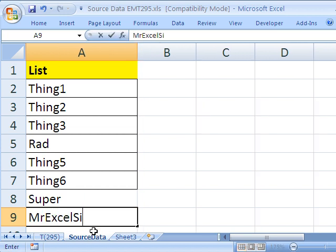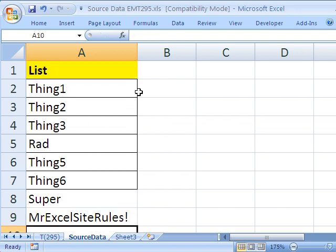And I'm going to type a final item. MrExcel site rules. Alright, so this is in the source data. And we've changed something and added some things to the bottom.